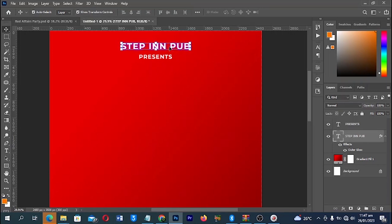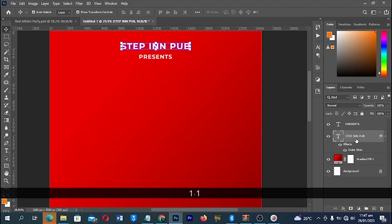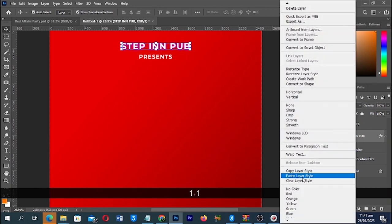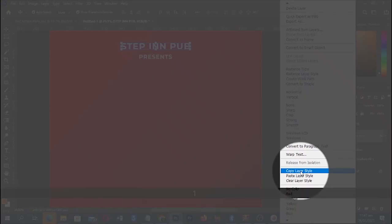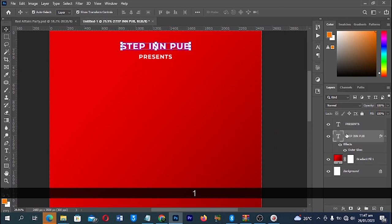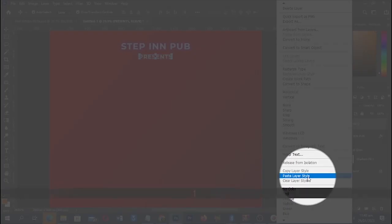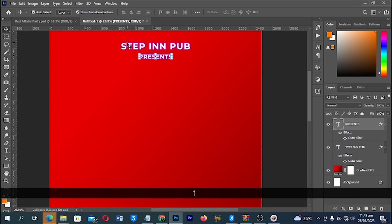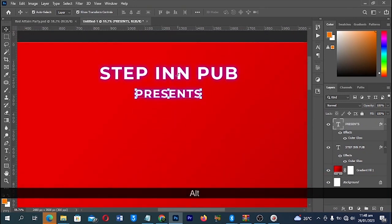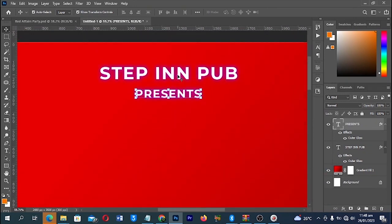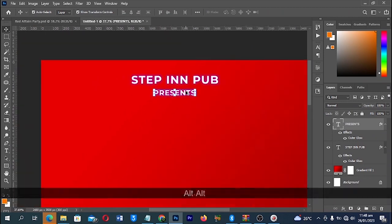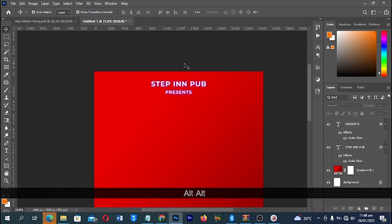With your layer selected, right-click on it and you'll see Copy Layer Style. Click on that. Then select the other text layer, right-click and choose Paste Layer Style. You'll see immediately it applies — you don't have to go back to Effects and apply a new Outer Glow from scratch. You can just copy and paste that preset.